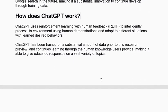The next frequently asked question is: How does ChatGPT work? ChatGPT uses Reinforcement Learning with Human Feedback (RLHF) to intelligently process its environment using human demonstrations and adapt to different situations with learned desired behavior. ChatGPT has been trained on a substantial amount of data and continues learning through the knowledge users provide, making it able to give educated responses on a vast variety of topics.